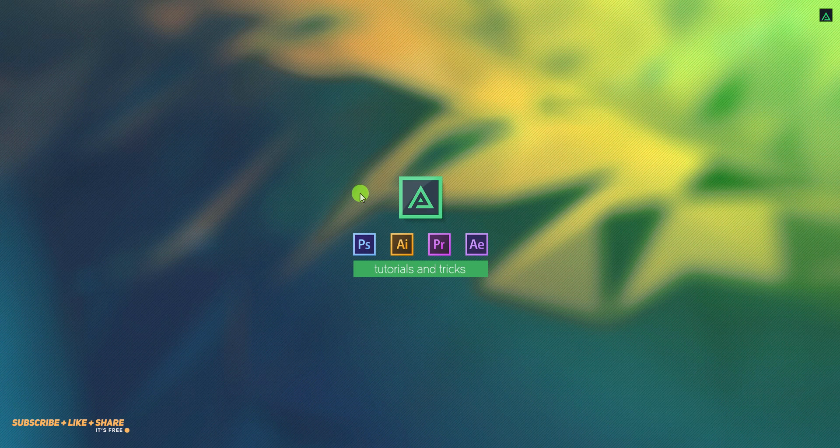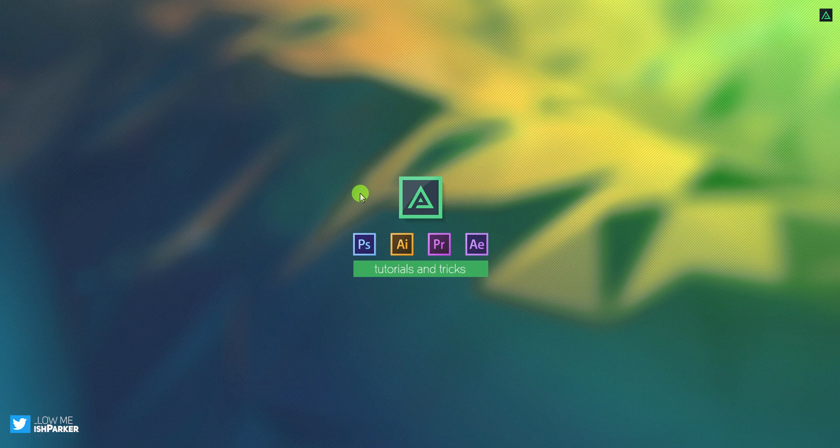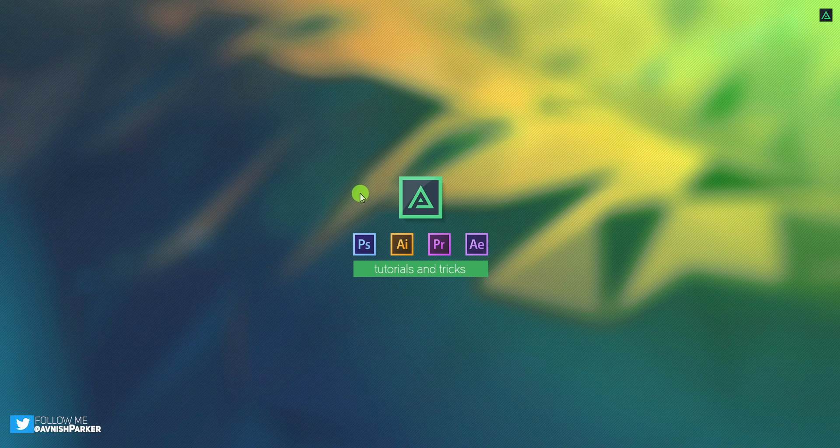Hey everyone, welcome back to my After Effects tutorial. Today, we are going to create this.